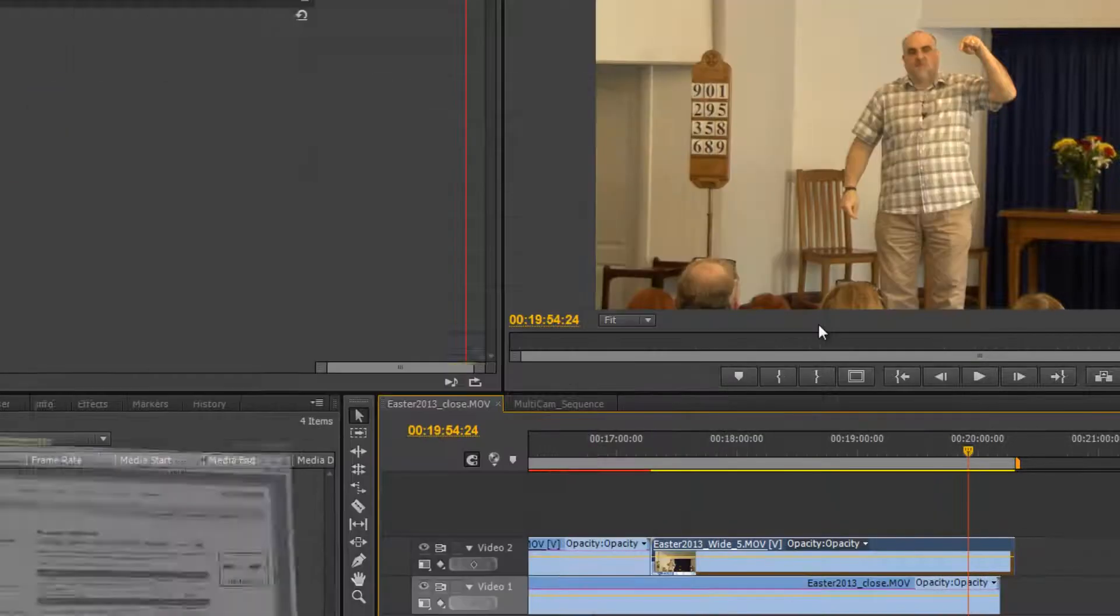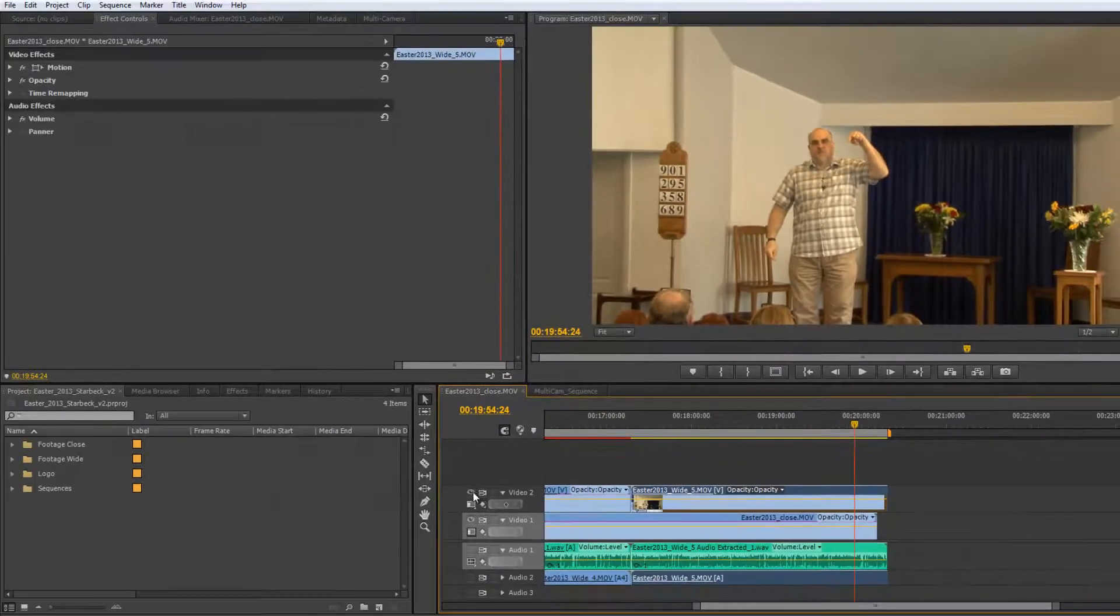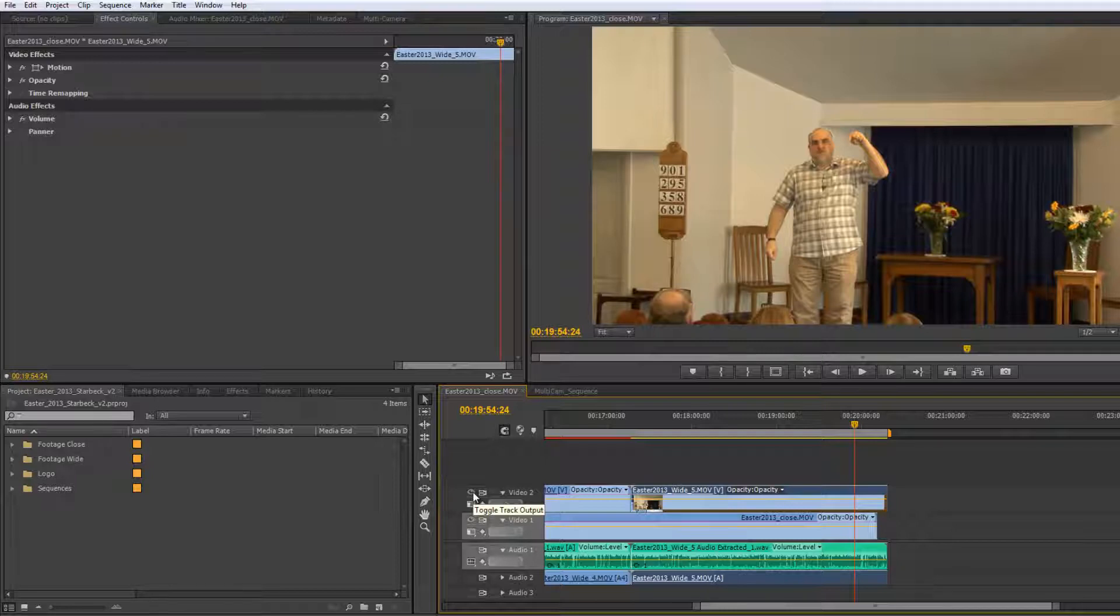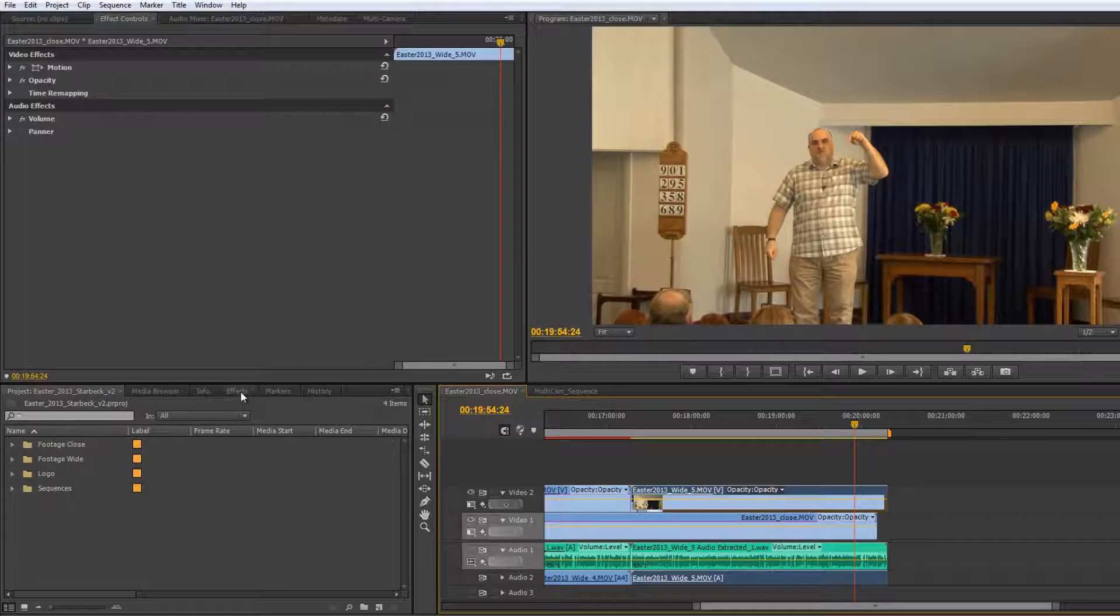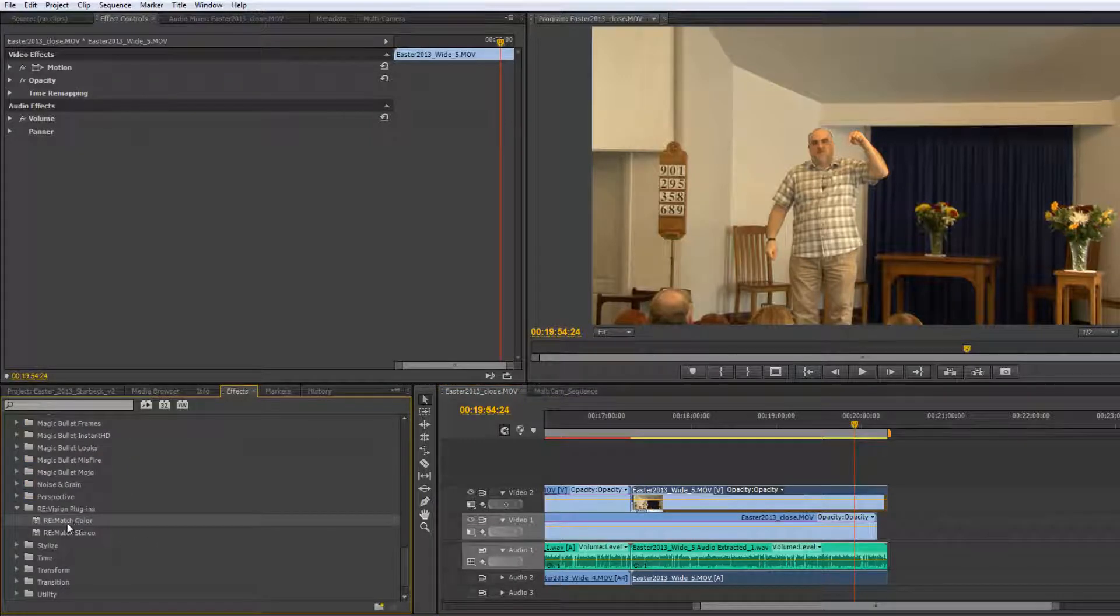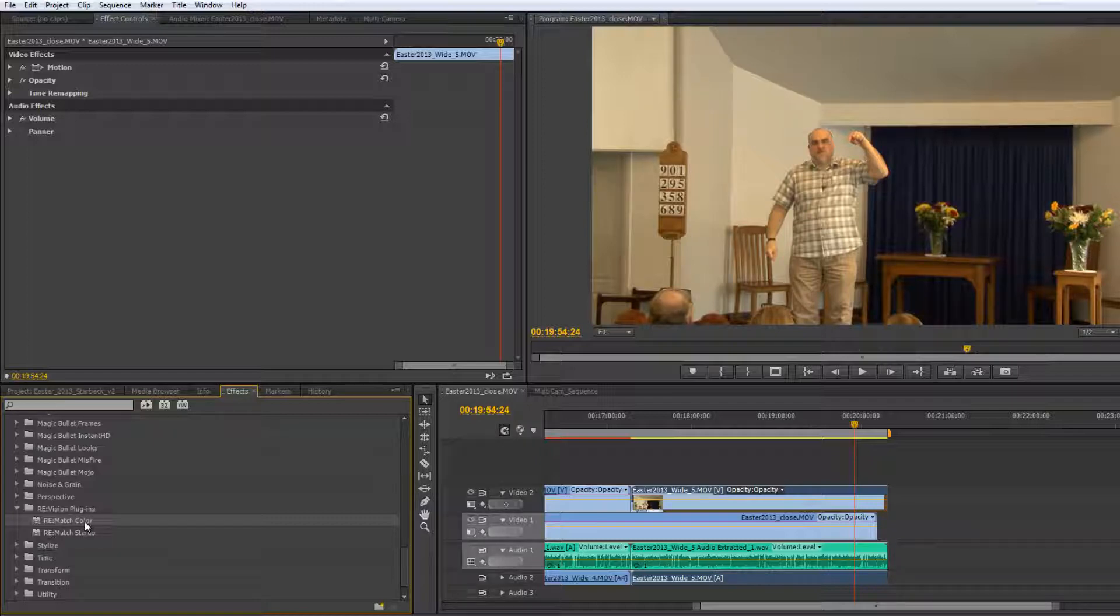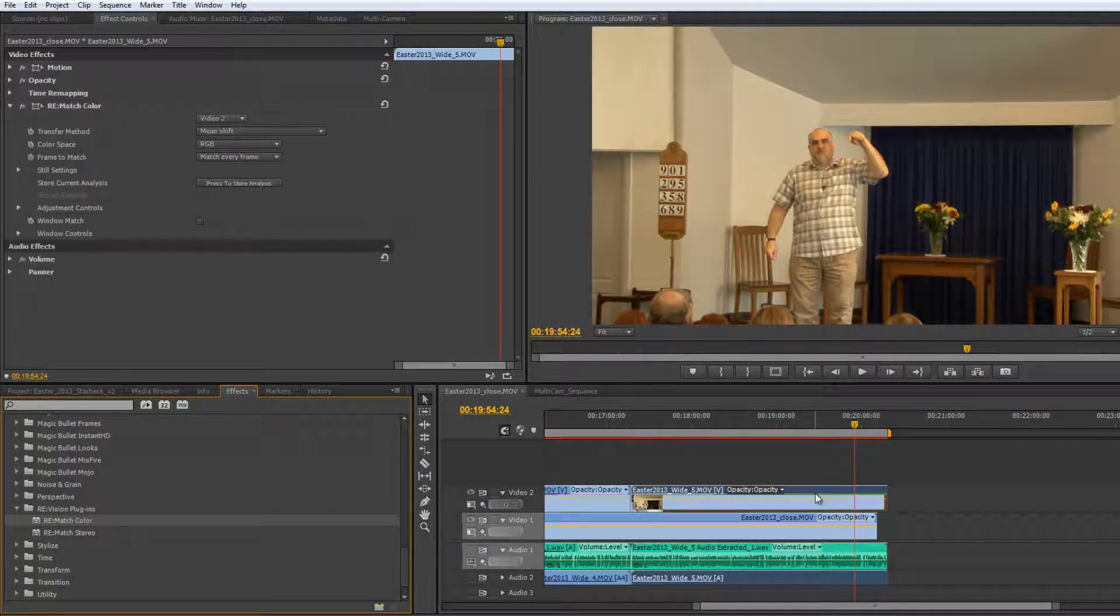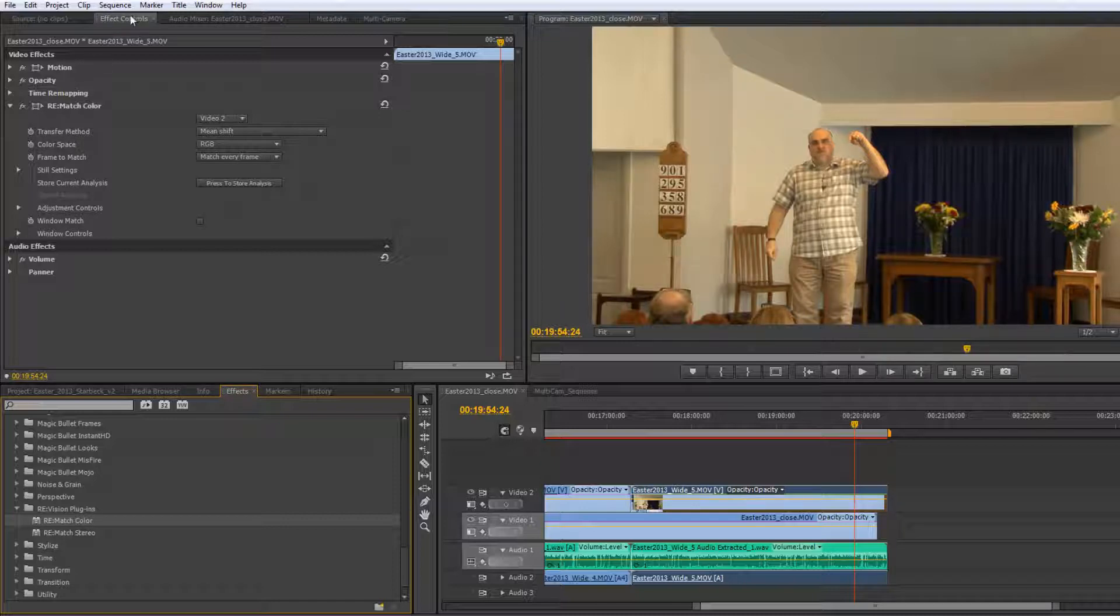If I go back to the problem I have, this is the good camera that's got the white balance right, this is the one that got the white balance terribly out and we need to solve the problem. How do we solve the problem? We go and find that particular effect which is already loaded, so RE-Match color. The other one is RE-Match stereo which is the one that deals with stereo 3D shots which we're not dealing with. We're just going to deal with the color. Take it and apply it to the clip that's got the problem which is in the top layer.